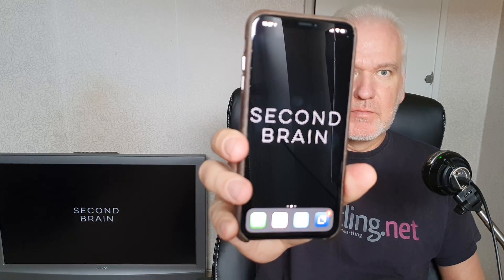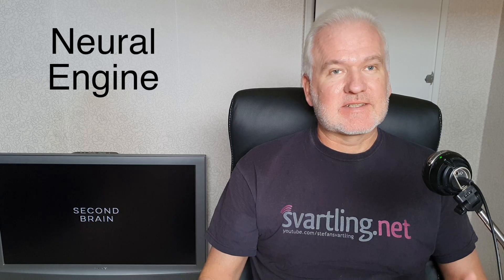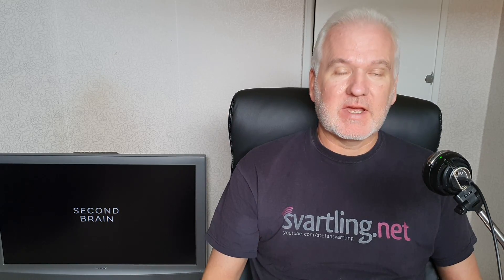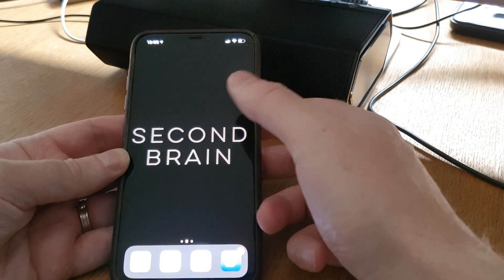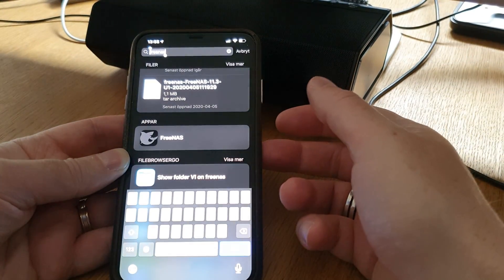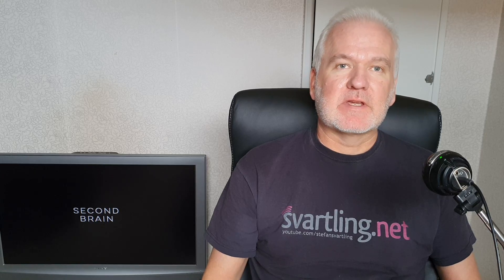My iPhone is my second brain — let me explain. An iPhone has a neural engine built in, so it indexes everything you do, everything you create, and so on. By using Spotlight Search — just swiping your finger down on the home screen — you can find everything you have done, created, stored, and saved on your phone.